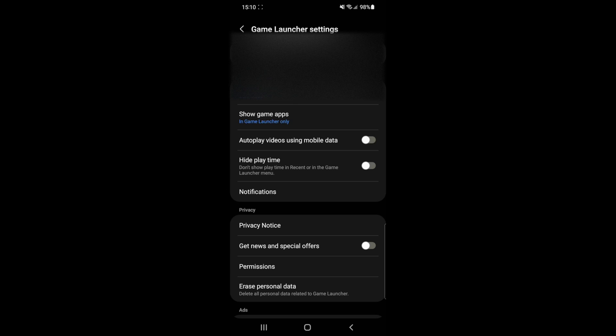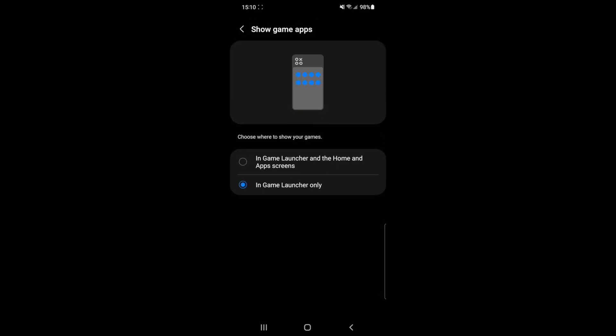Once you click on settings, as you can see under theme there is an option now for show game apps. So as you can see it says in game launcher only. If you click on this option you can now select in game launcher and on the home screen and app screens.